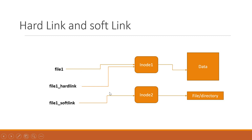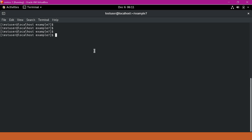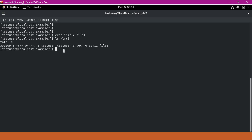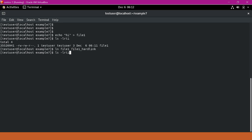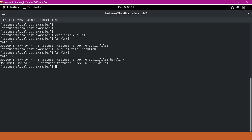Let us see these using Linux commands. Here we have an example directory. I will create an example file called file1 and put a 'hi' message in that file. Now file1 is created and we can see that an INODE number is assigned to that file. Now let us create a hardlink for file1 using the ln command — providing the original file as file1 and the new file as file1_hardlink. Using ls command, we can see that the new file is created and it has the same INODE number as file1.